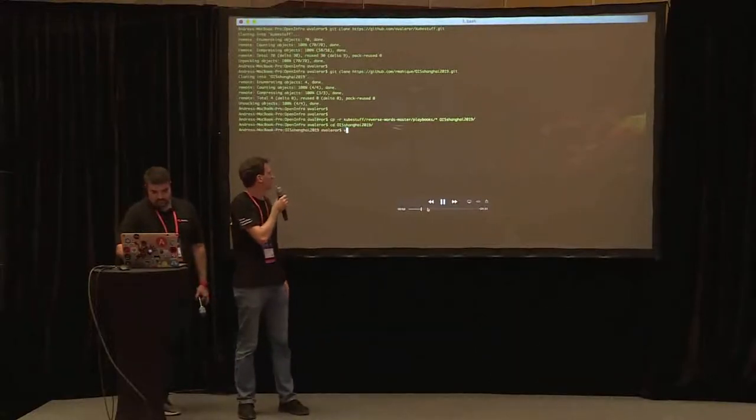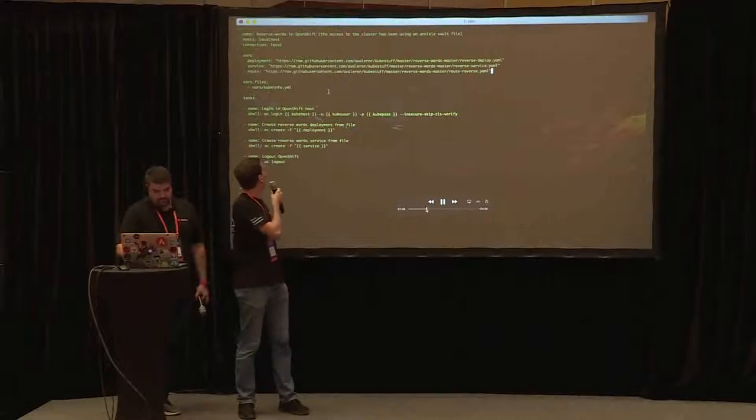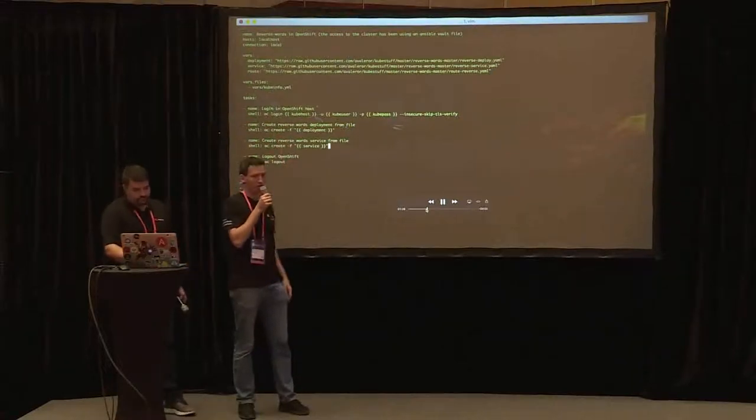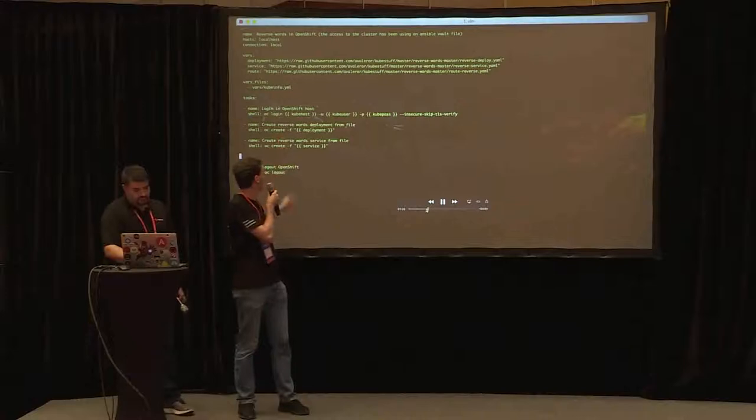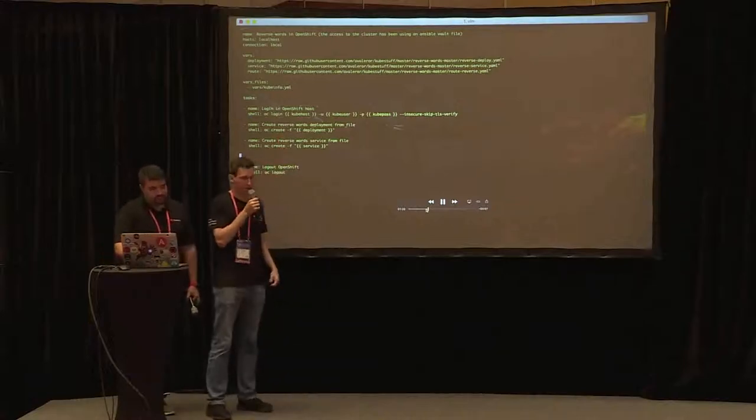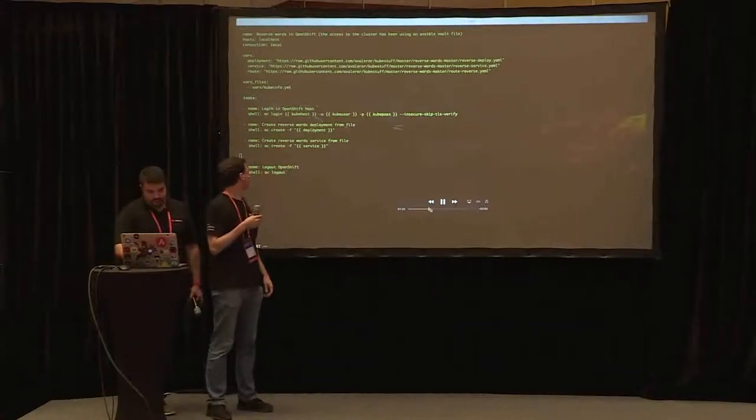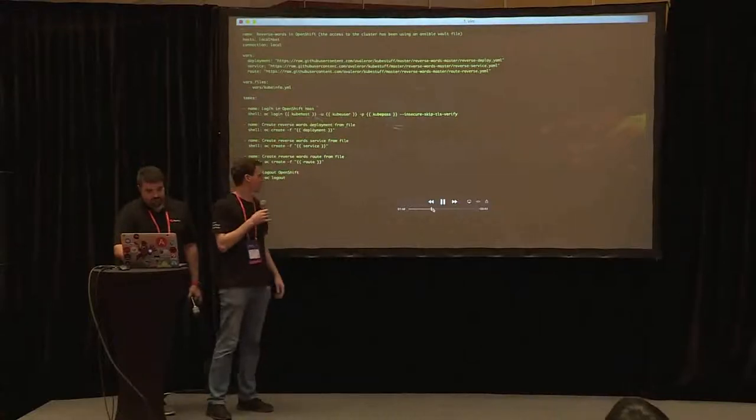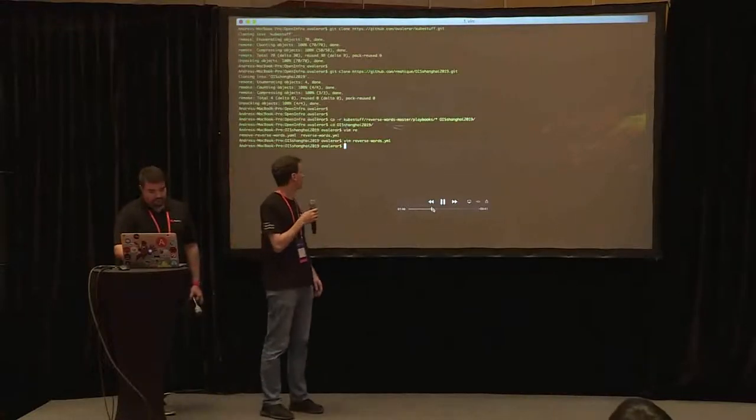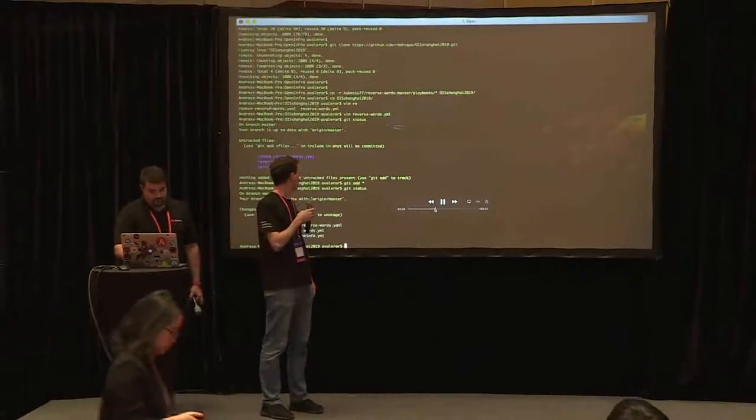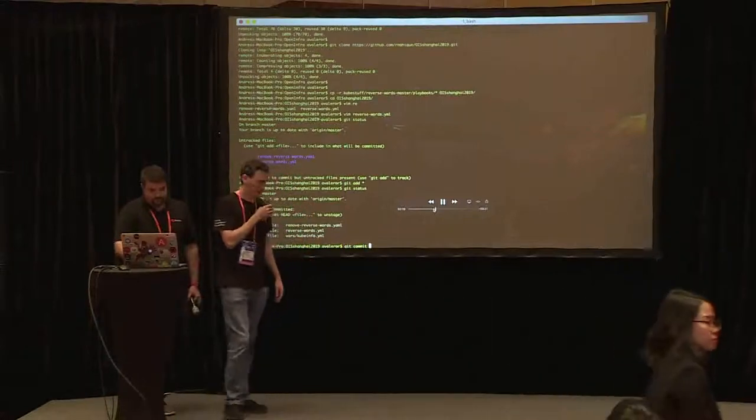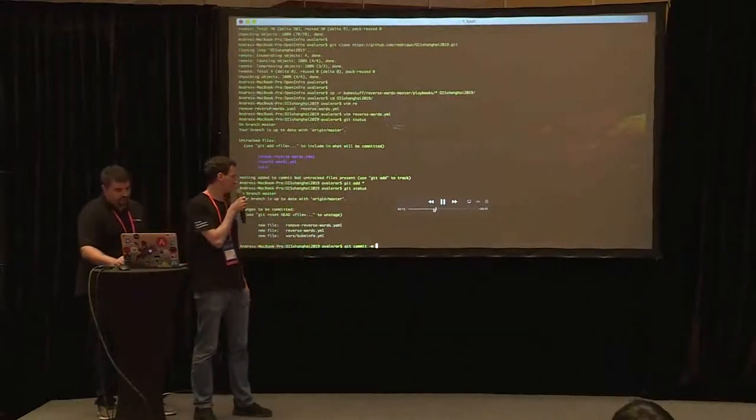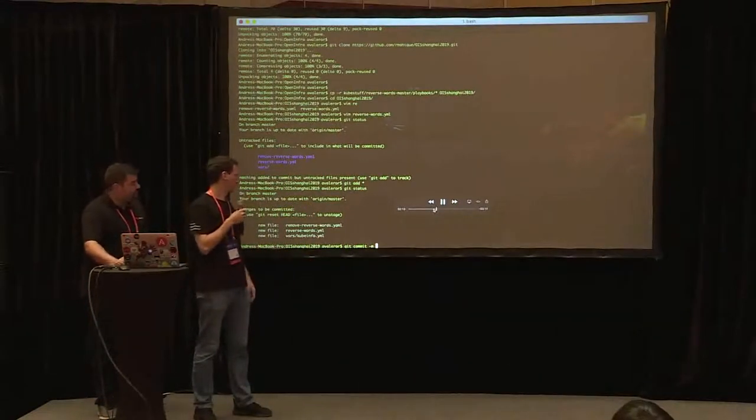Then we will make some changes to it. You can see we are just adding a variable for the router and another task to create the router. And then we are gonna commit these changes to our repo.